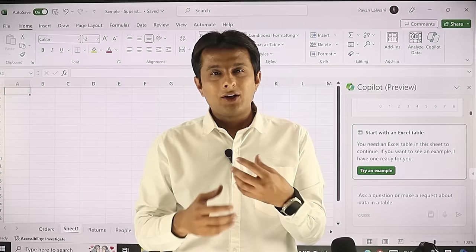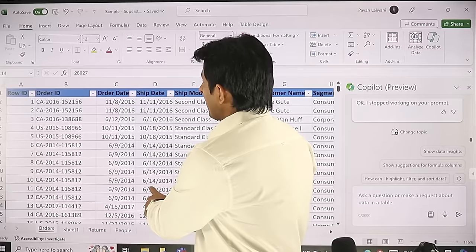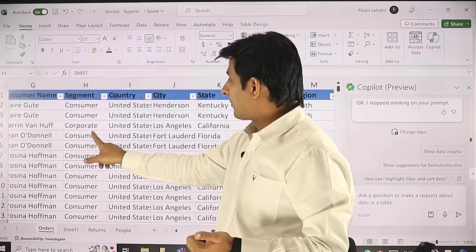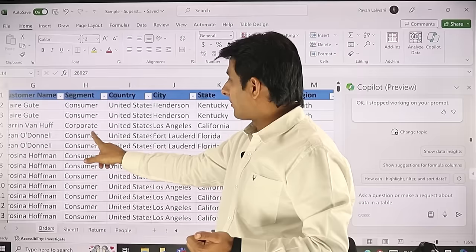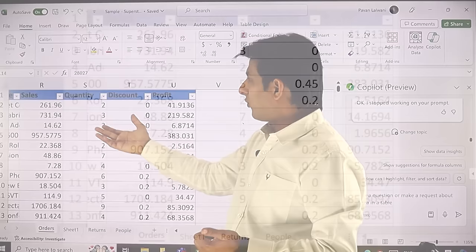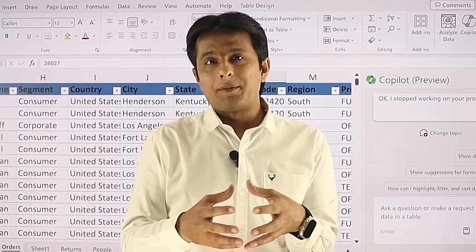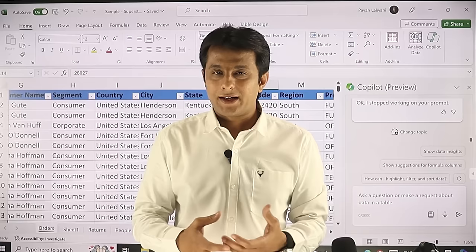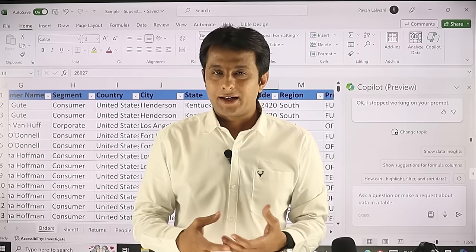I will take that data and ask questions to Copilot to see how smart it is. The data set is an order sheet consisting of date columns — order date and shipping date — textual data like customer name, customer segment, location, country, city, state, pin code, and postal code. On the right hand side there are four numerical columns: sales, profit, quantity, and discount. Suppose I'm a manager and I want to analyze this data — I can still use Copilot even without knowing much about Excel.